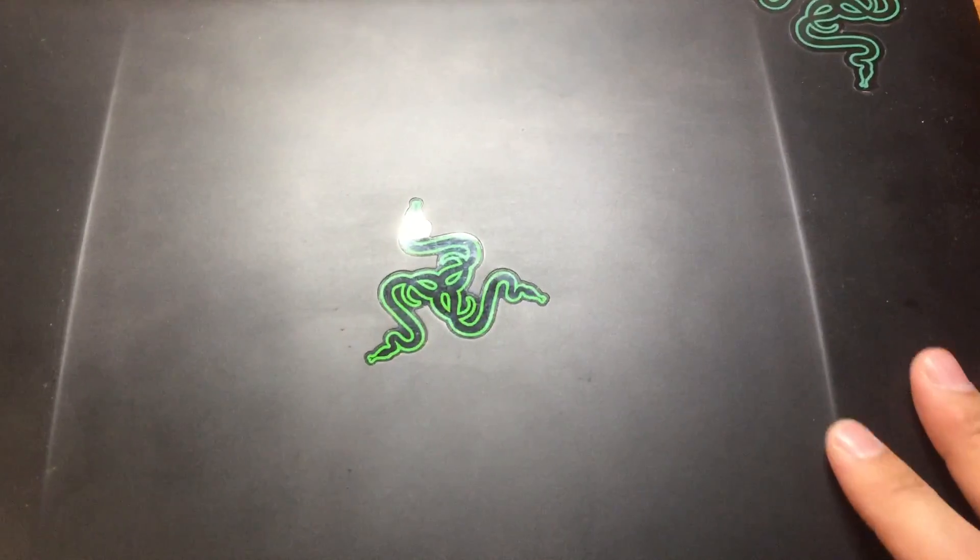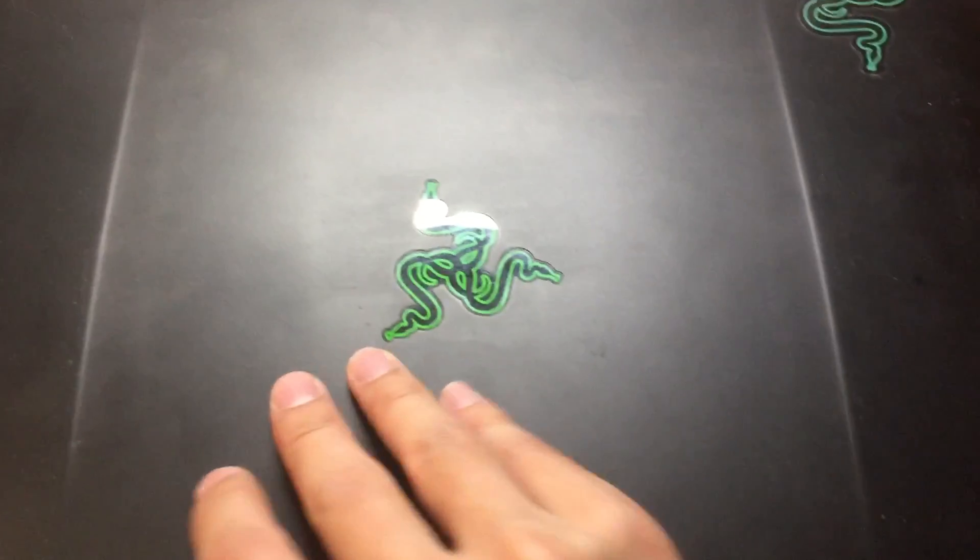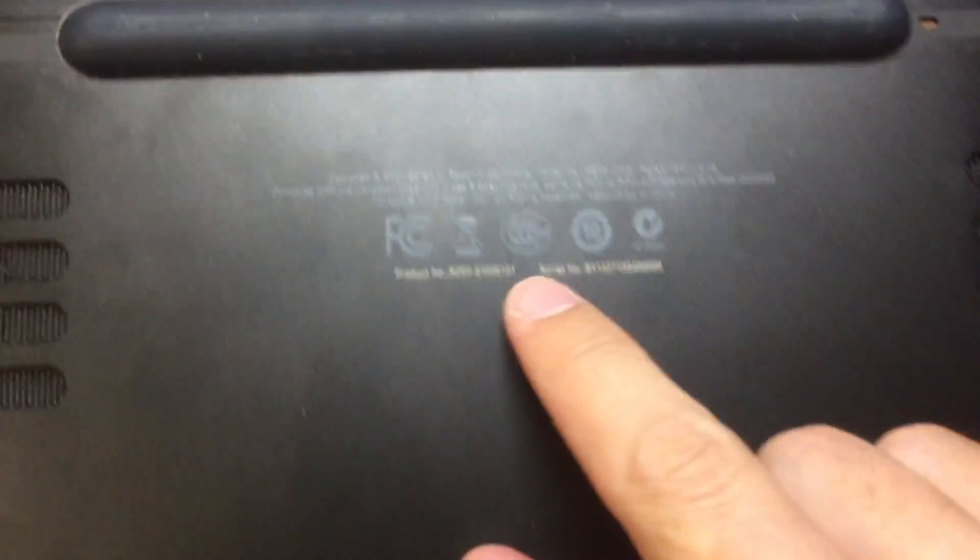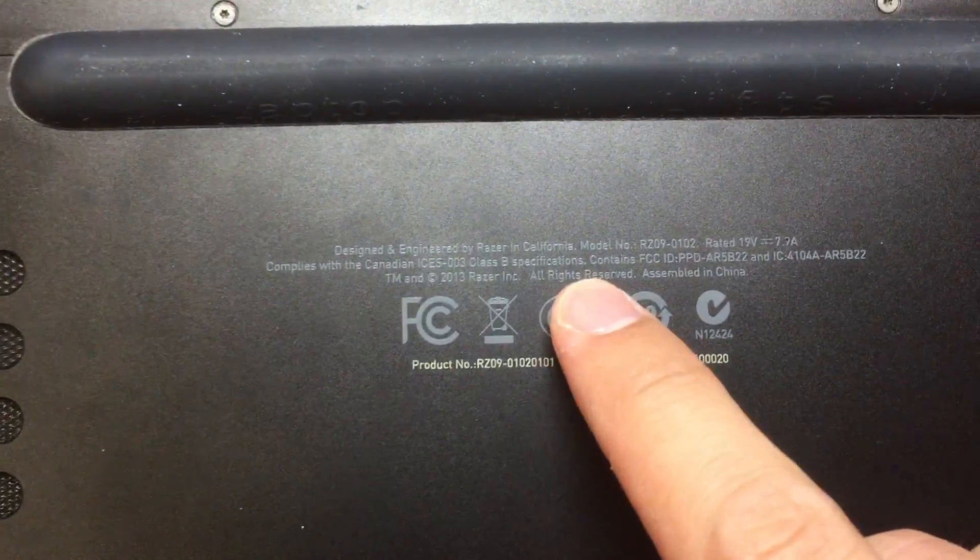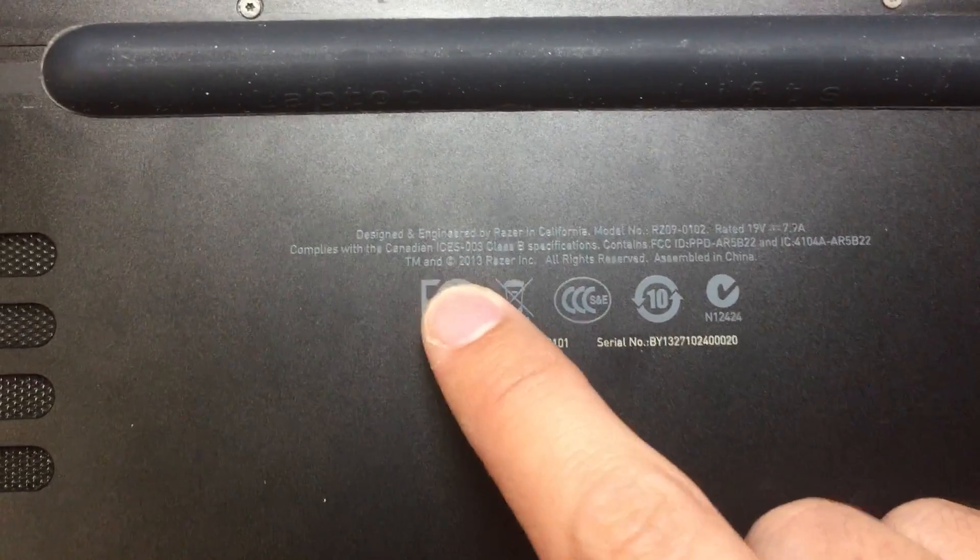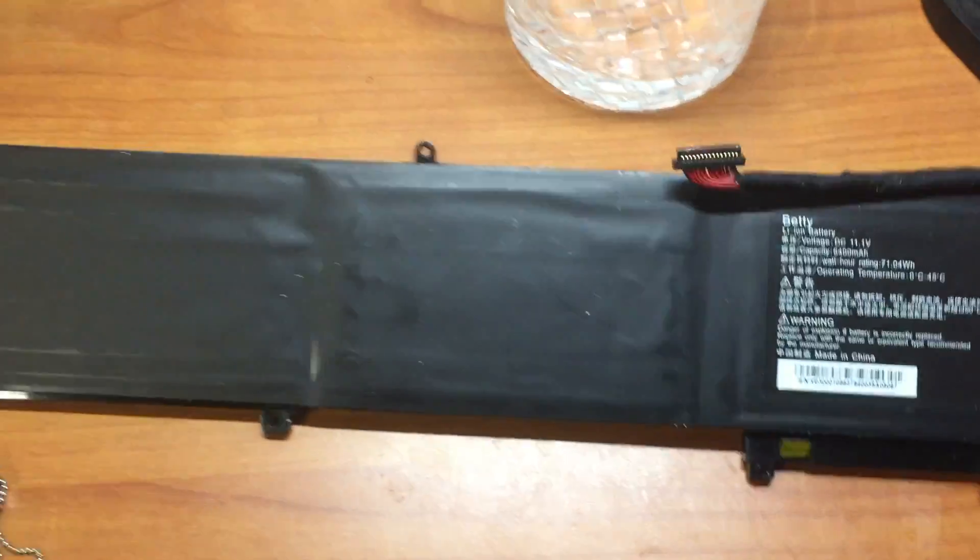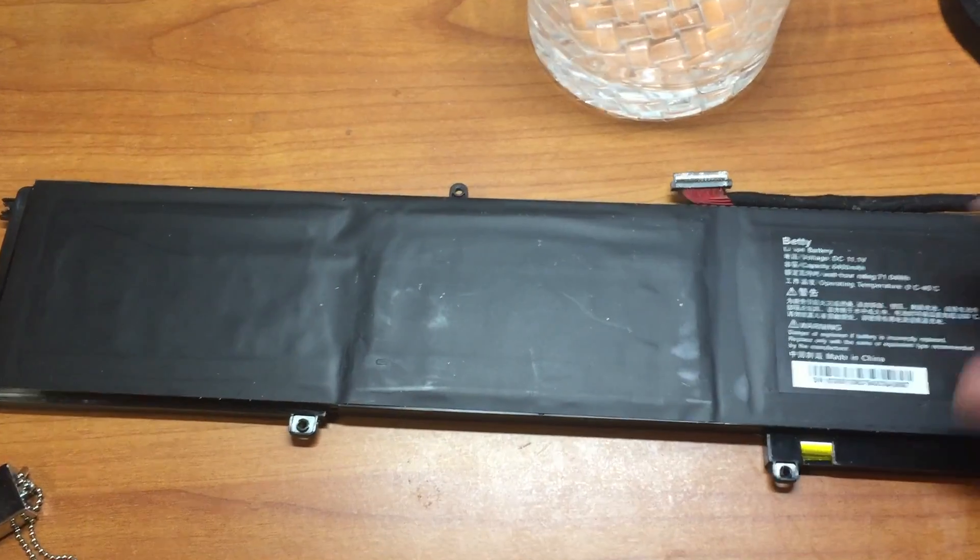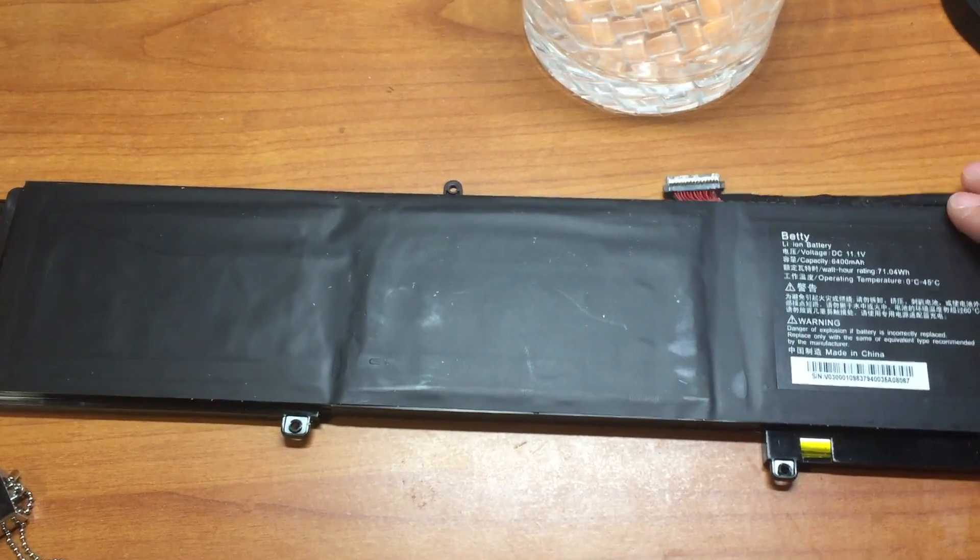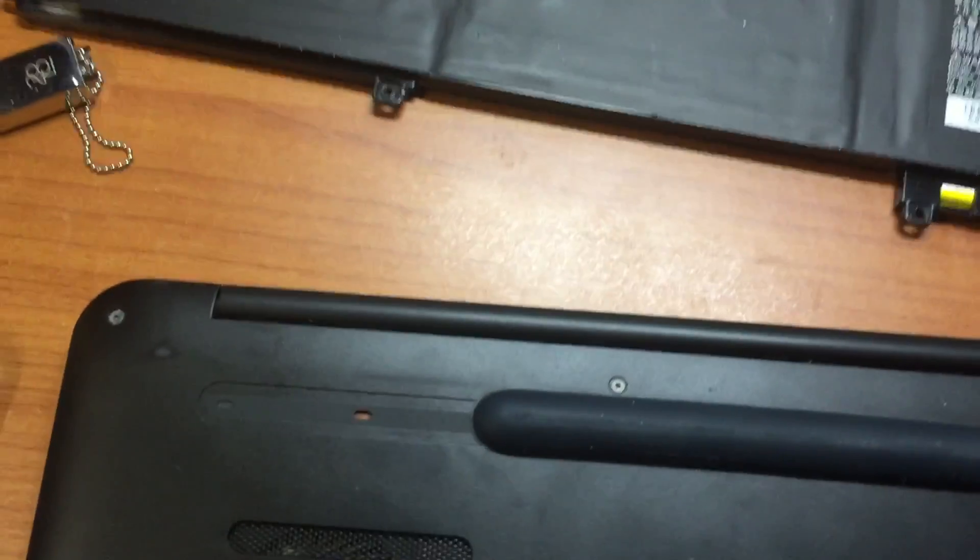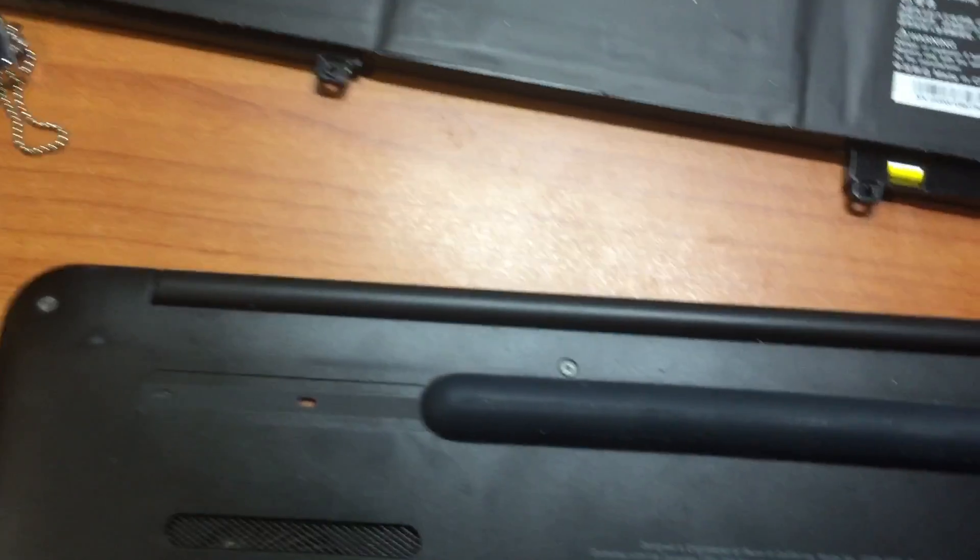I bought this Razer Blade in 2013. After three years, the battery died, so I cannot use it.